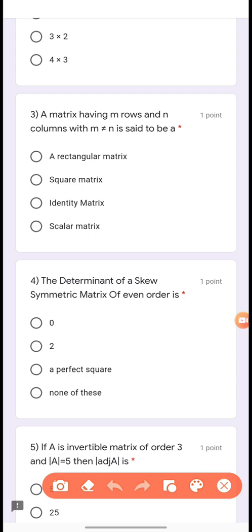Question 3: A matrix having m rows and n columns with m not equal to n is said to be a rectangular matrix, because for a rectangular matrix m is not equal to n.